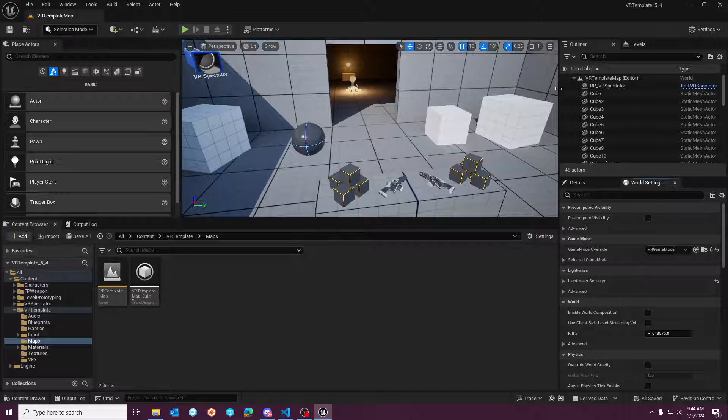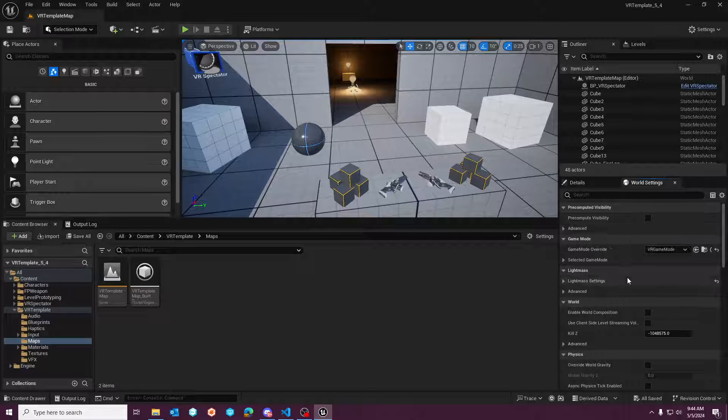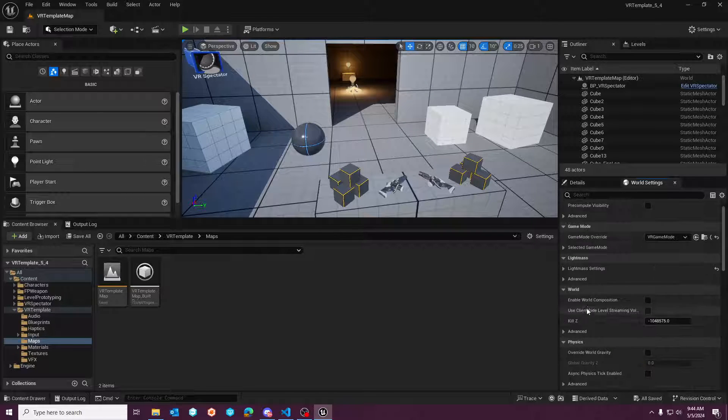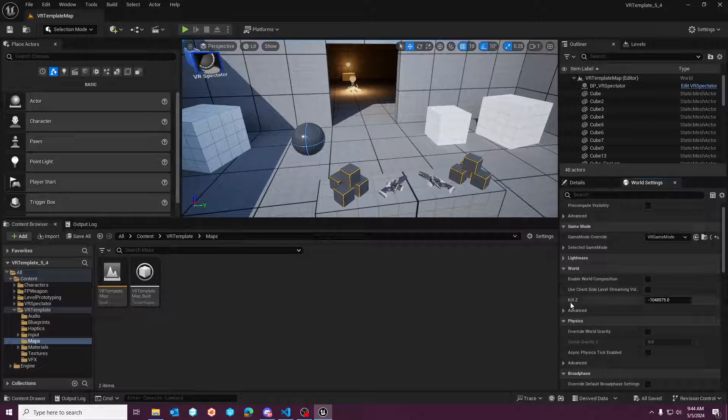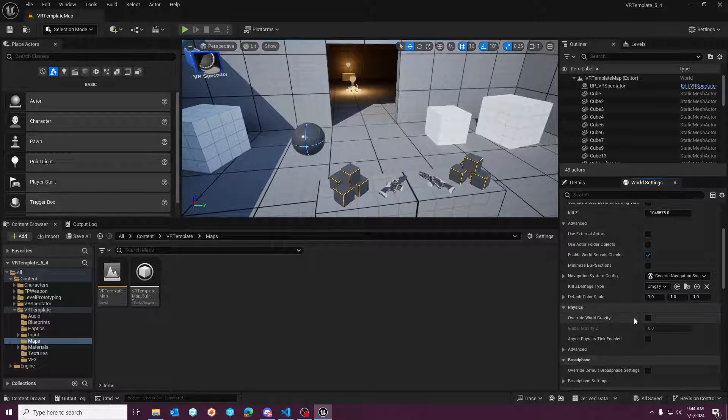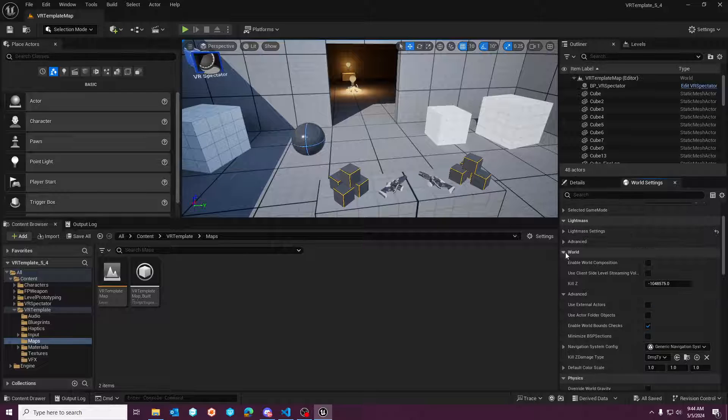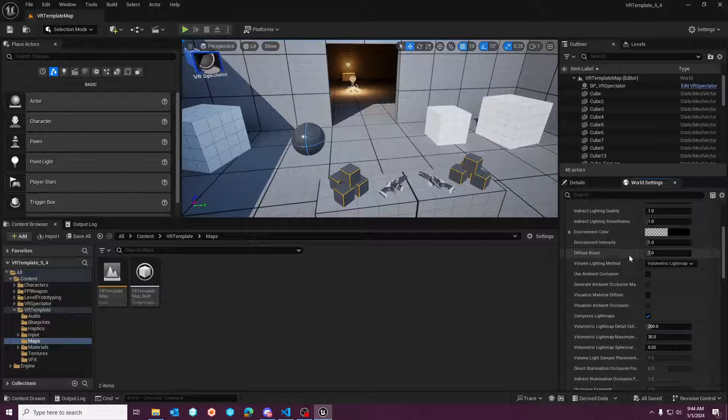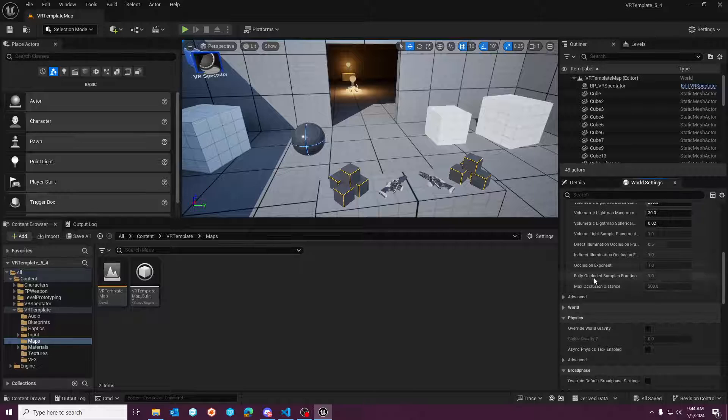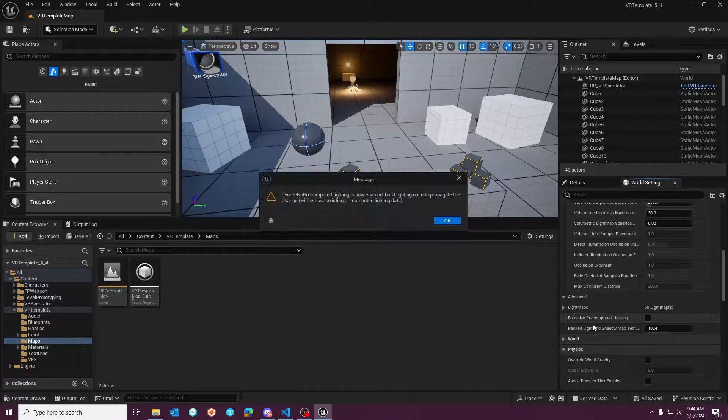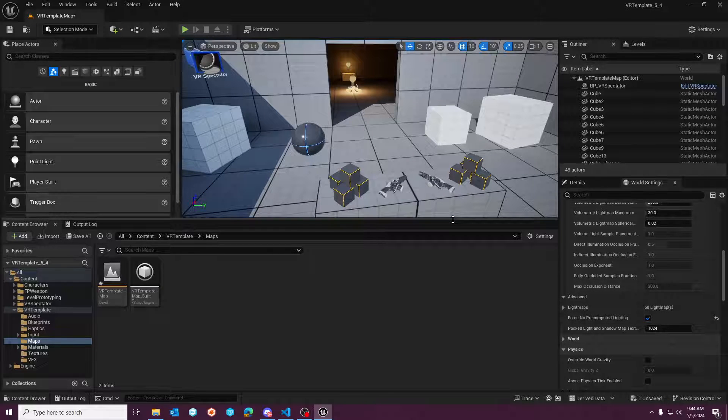So to make this more apparent in the scene, I'm going to go over to my world settings. I'm going to find light mass and we're going to disable pre-compute lighting. Light mass is here. We'll go find pre-compute under advanced. We're going to force no pre-compute.